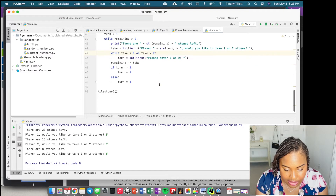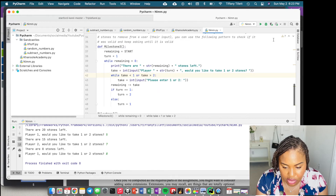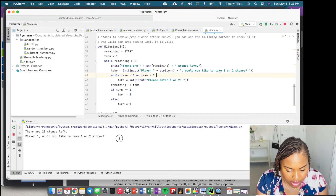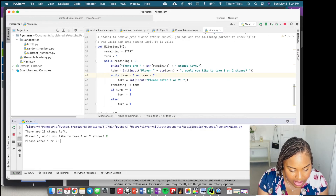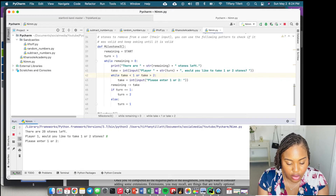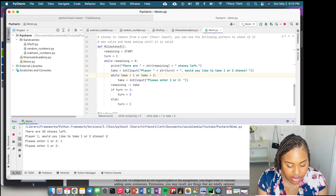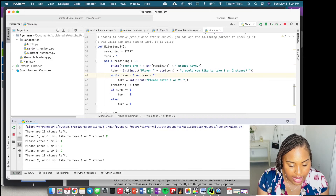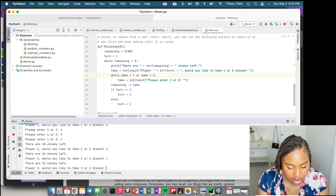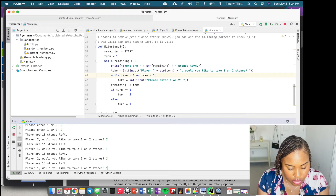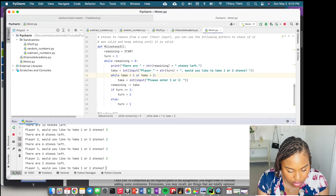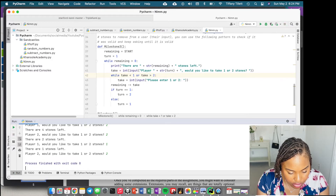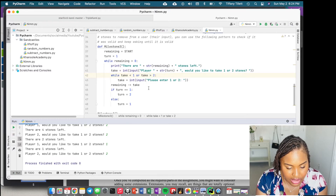Let's run milestone three. Player one, would you like to take one or two stones? I'll type 8 — it says 'please enter one or two.' I'll type 4 — still prompting. I'll type 0 — still prompting. I'll type 2 — 18 stones left. I'll rapidly take stones. Now it ended.